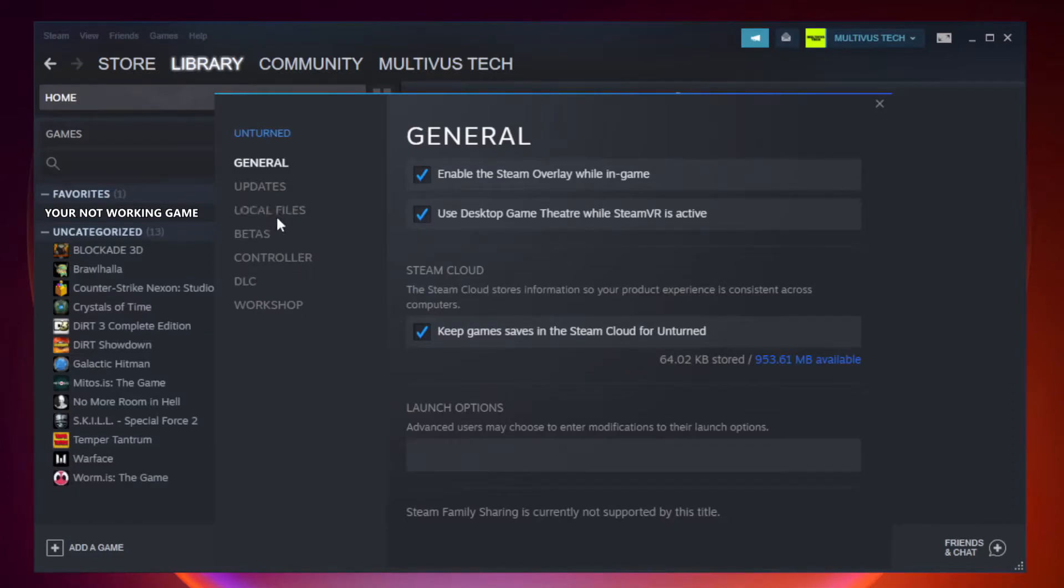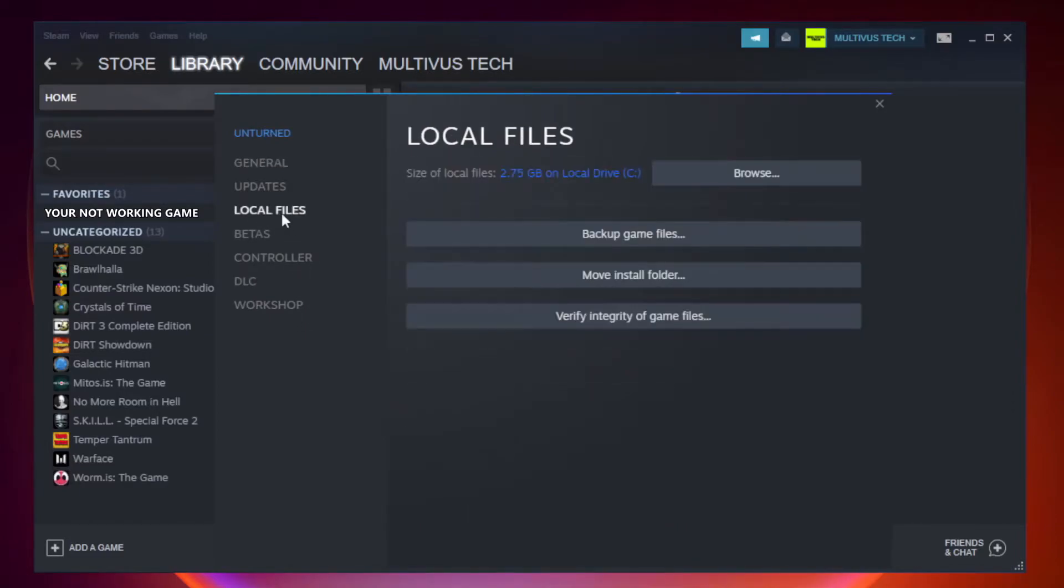Click Local Files, then click Verify Integrity of Game Files.